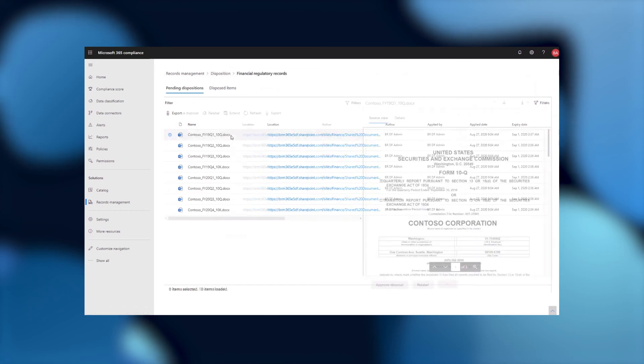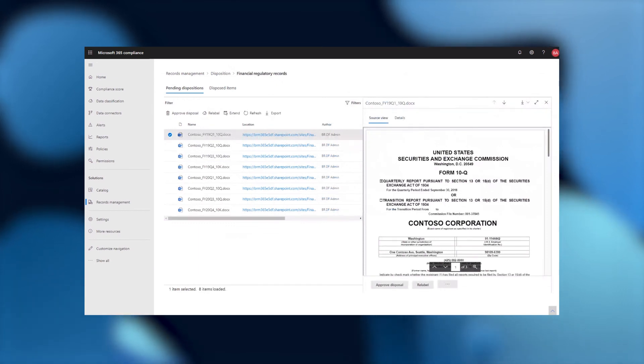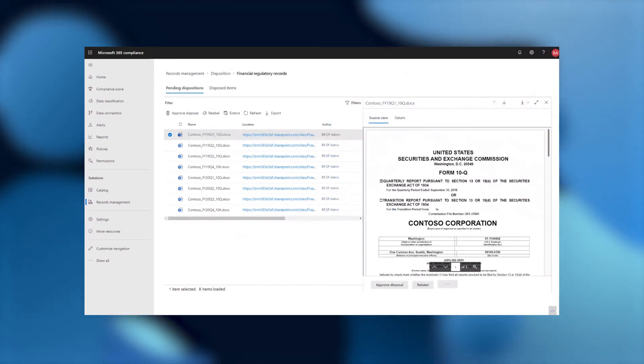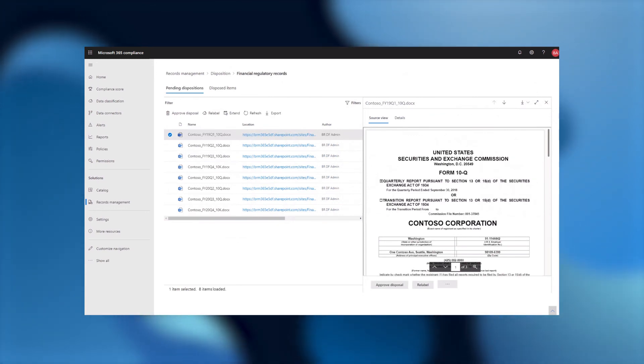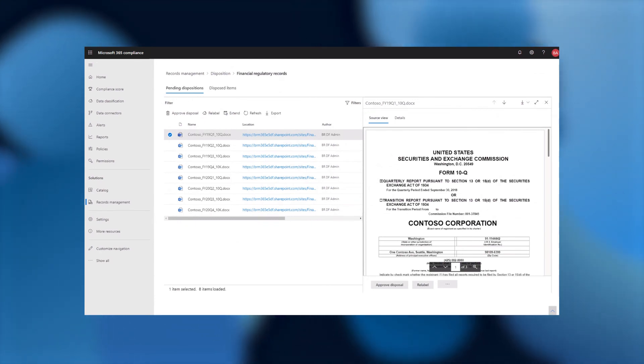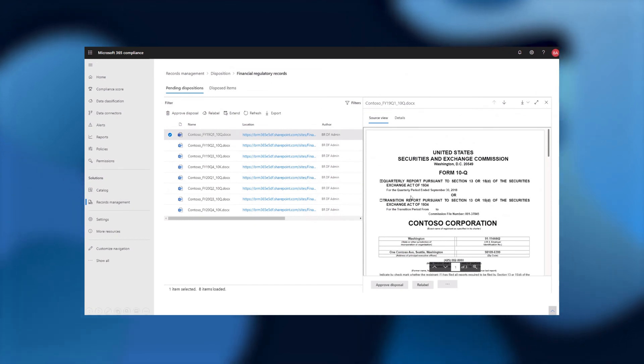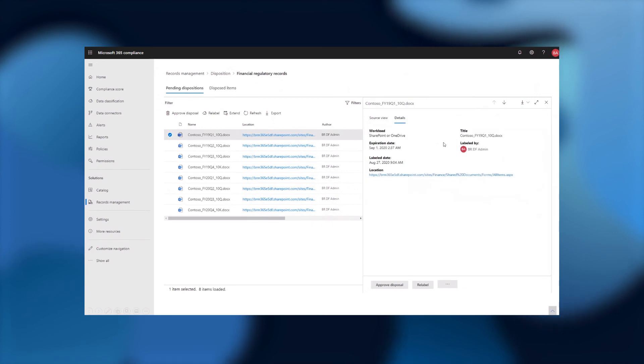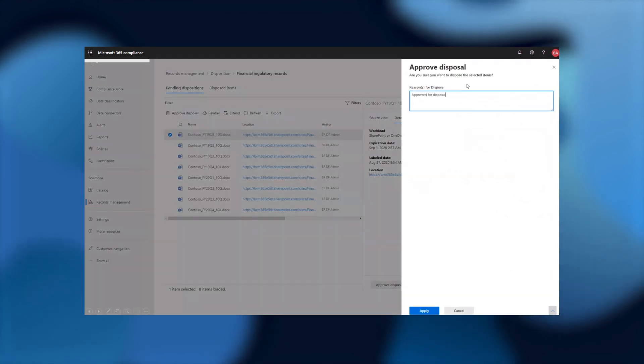One of the new features that we just shipped is that you, with the right permissions, can see the contents of that file that you're trying to approve the disposal of right from within the compliance center and the disposition review experience. This makes it much easier so you can validate this is the right file you think it is without having to ever leave this experience. I can even see the information or even the details that we have, any metadata around the item before I approve or perform any other action.